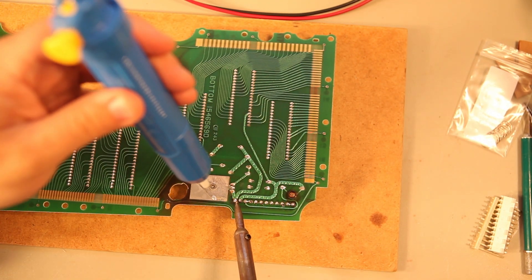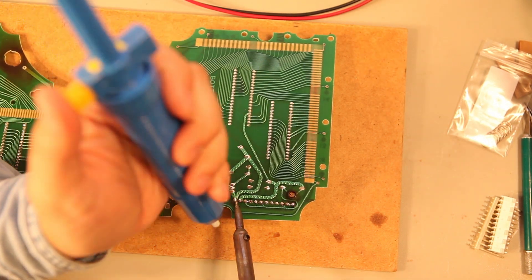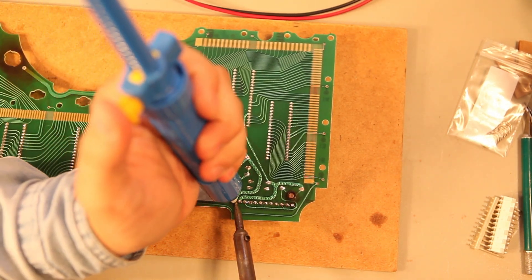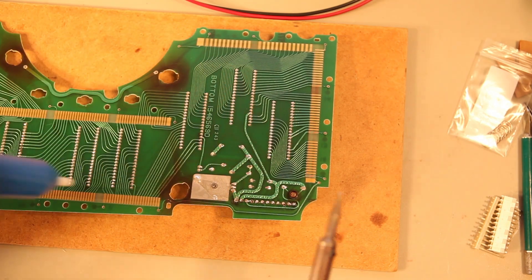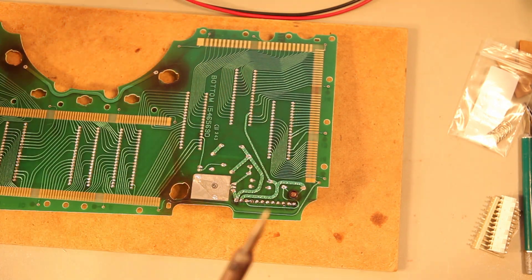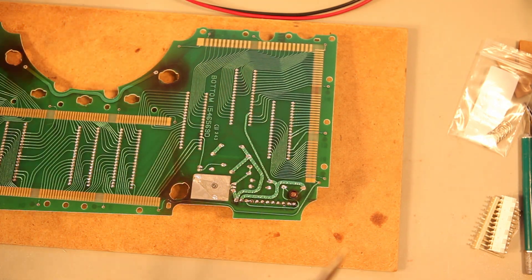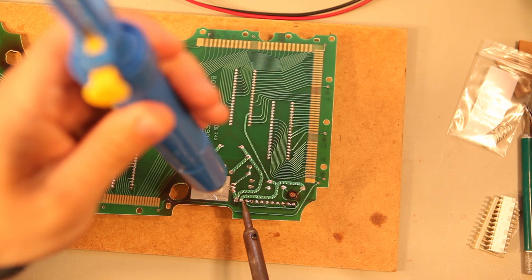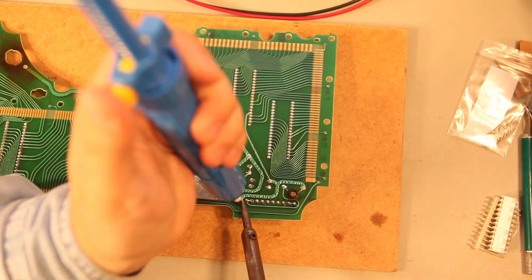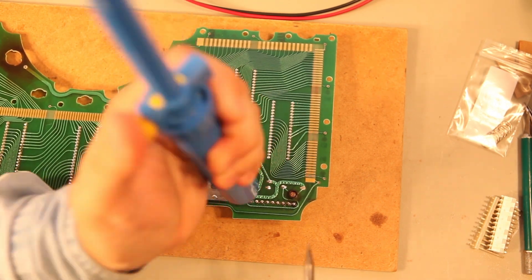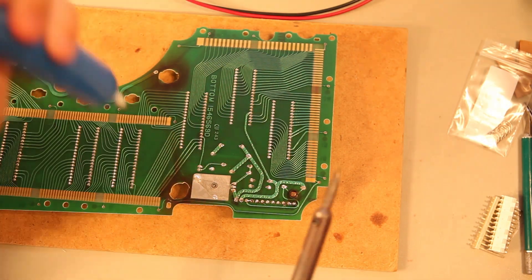I'm going to heat both sides of that connection. When it's good and hot, I'm going to suck the solder away from the joint. And we're just going to repeat this a few times for the 12 pins on the connector.